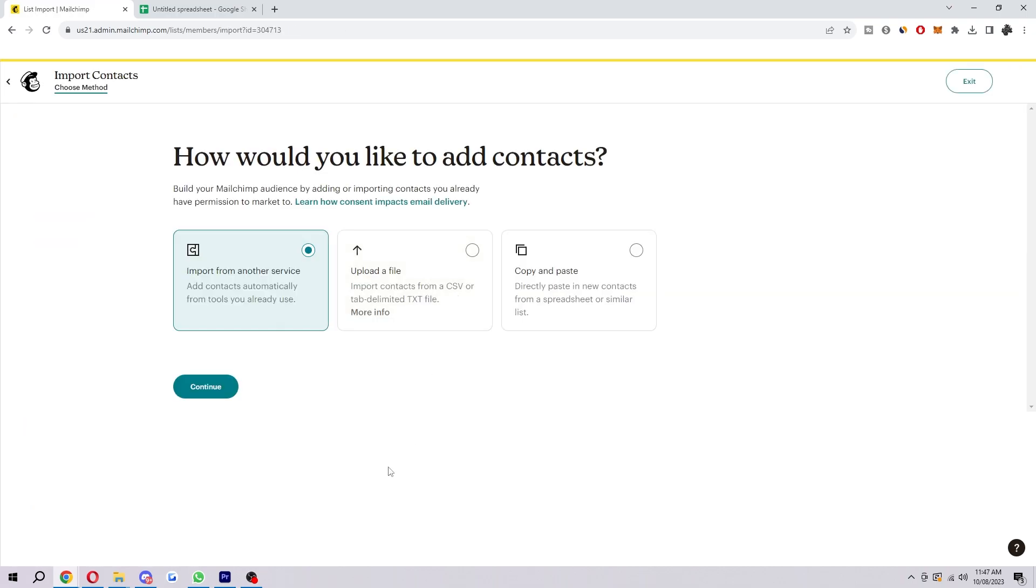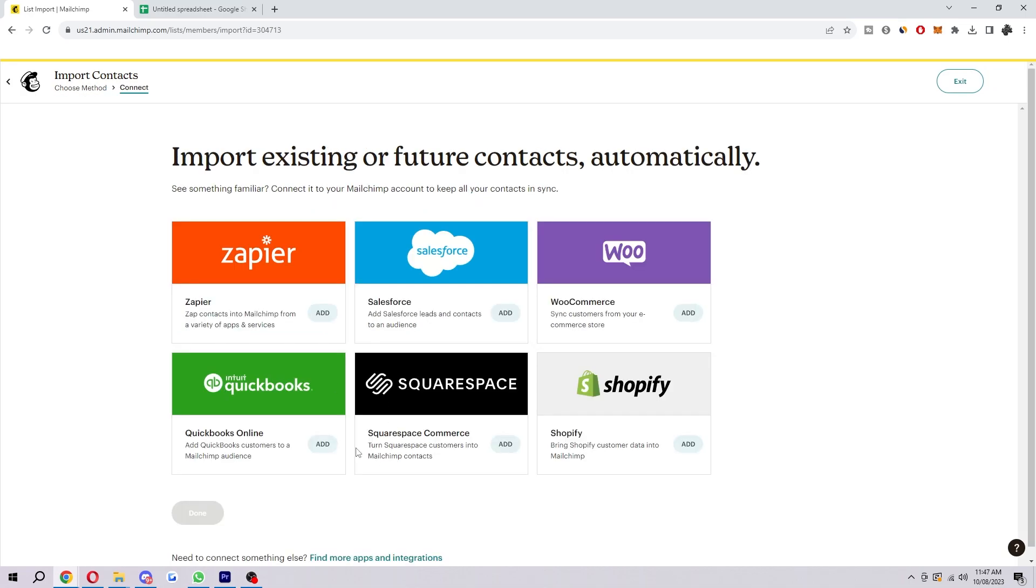Now there's a few different ways on how we can actually do this. We can select import from another service, which means if we already have contacts on Zapier, Salesforce, WooCommerce, QuickBooks, Squarespace, or Shopify, we can simply import them straight from that website, which will save us a lot of time if we have tons of contacts.